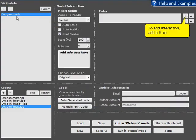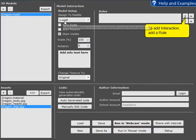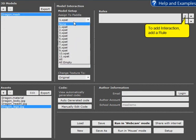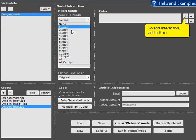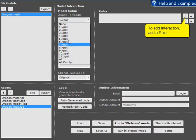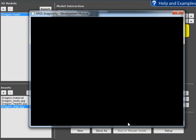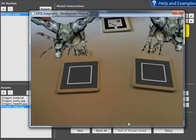You can see the optional setup that you can do in this area here. Firstly, you can assign it to a paddle. You can assign it to one of the 11 available paddles. The 12th paddle is the info paddle, which is reserved. We could put the dragon on all paddles if we wanted to. Here it is on one, two, and three, for example.